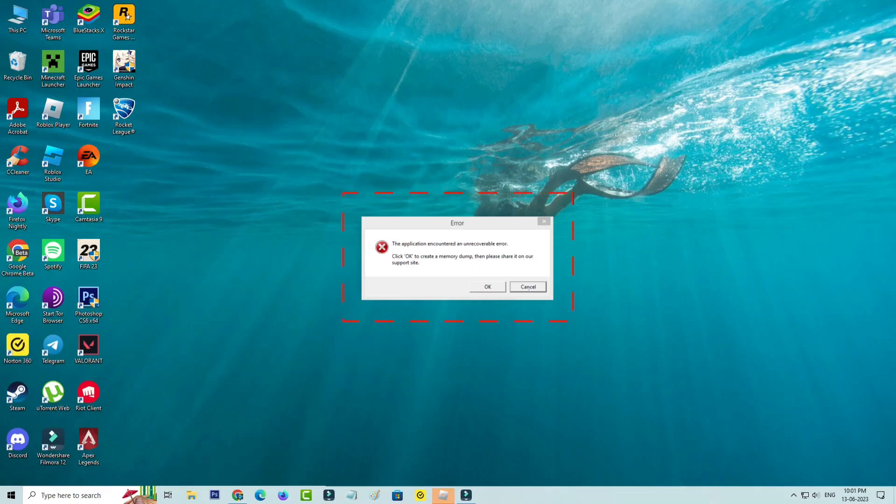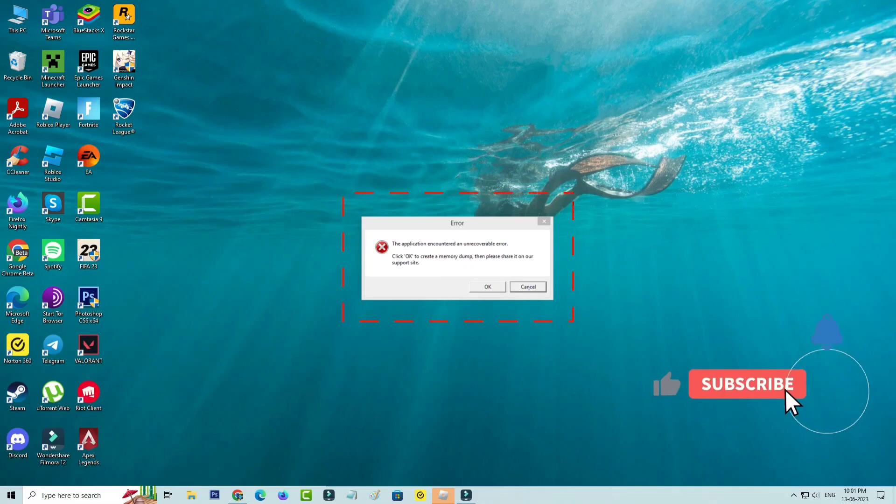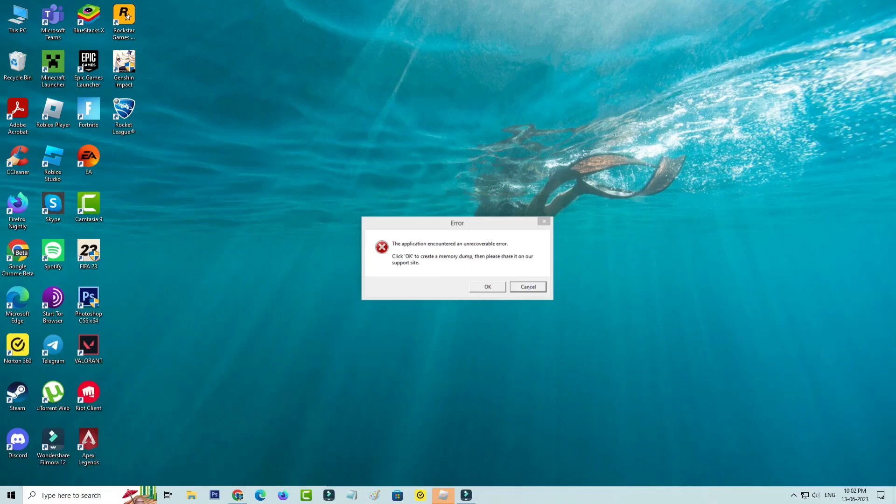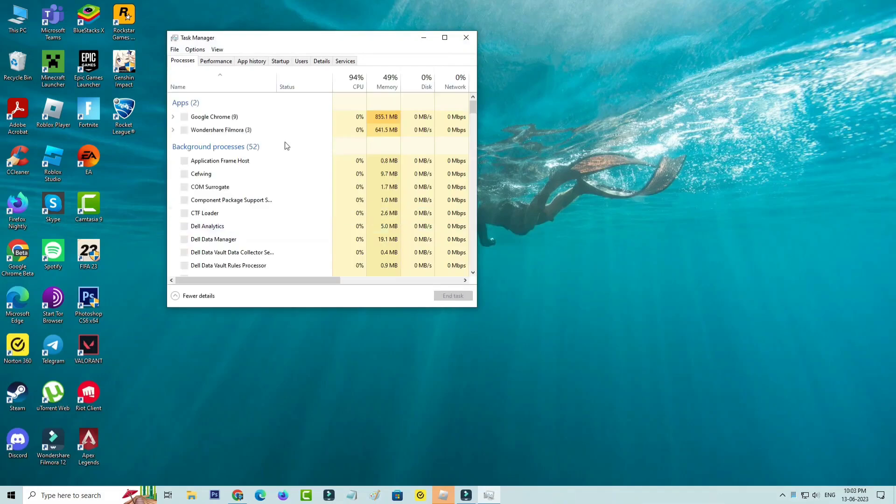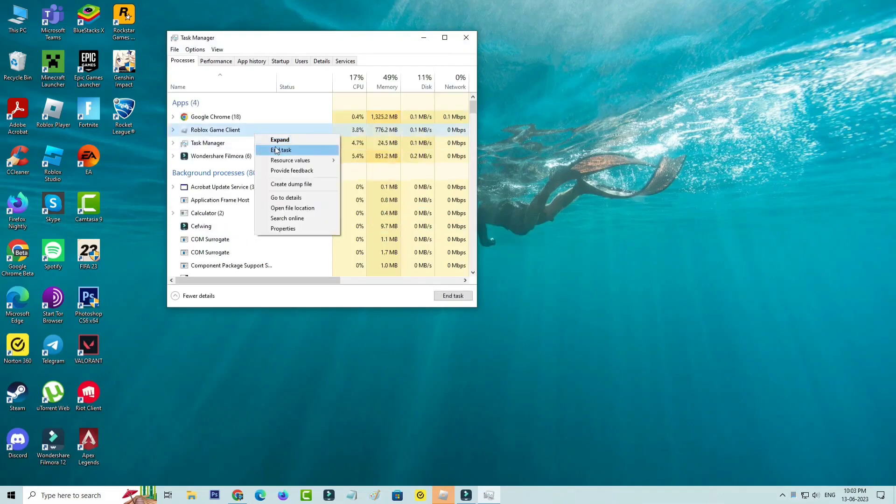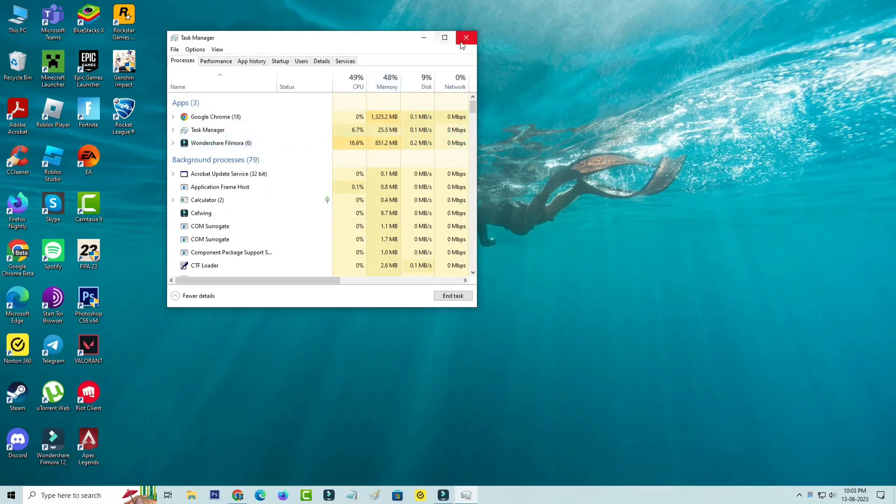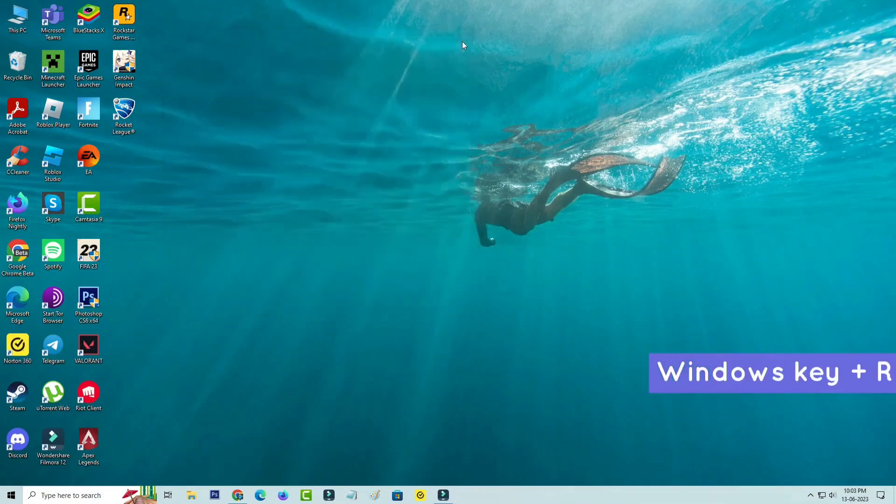Click OK to create a memory dump, then please share it on our support channel. So how to fix this issue? First of all, force close the Roblox player from your task manager, and then open Windows